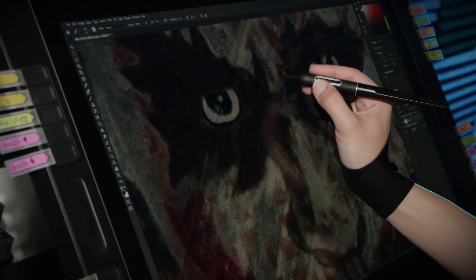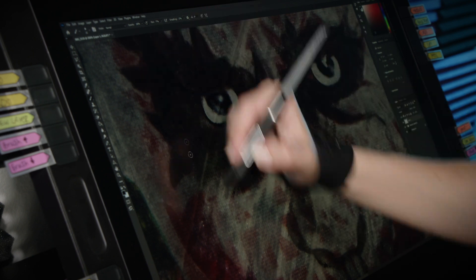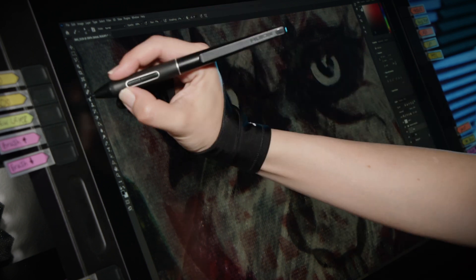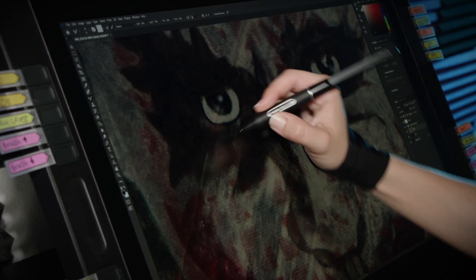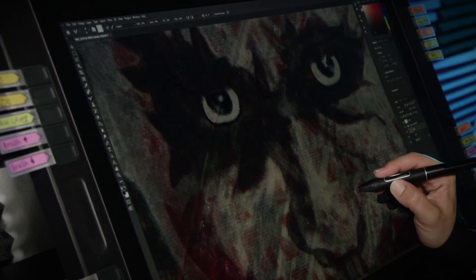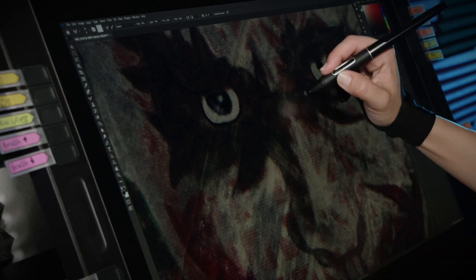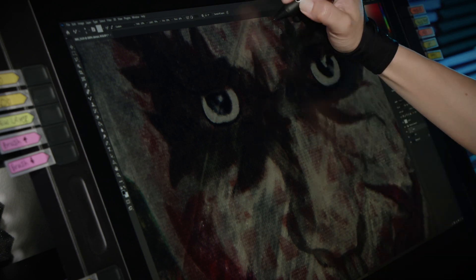When you pull in close near the end, you might notice some tiny spots you missed or where the canvas is still shining through too much, and it's really easy to always go back in and touch that up.